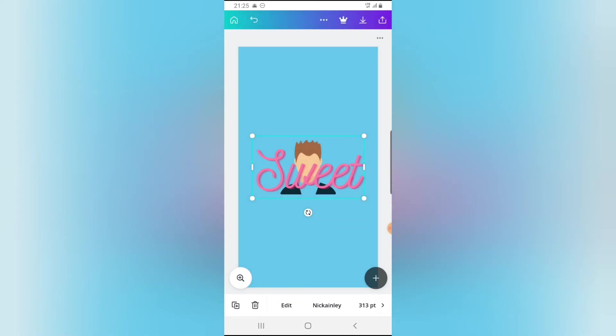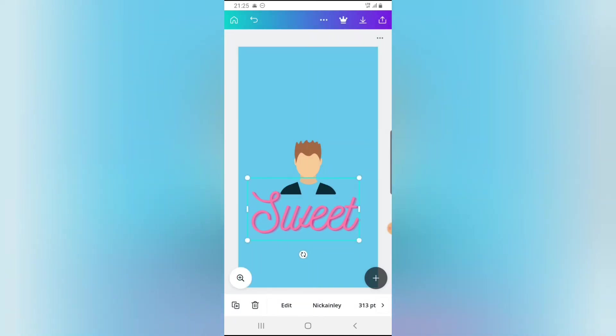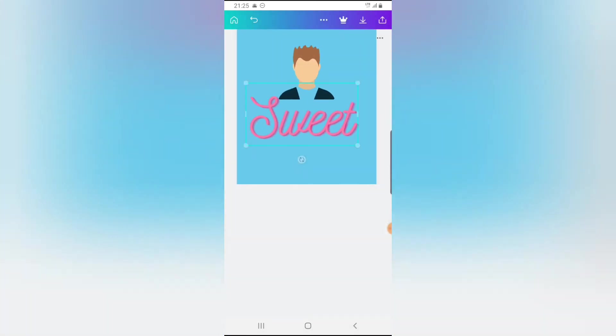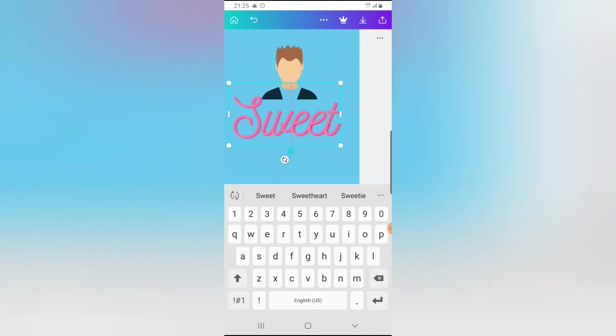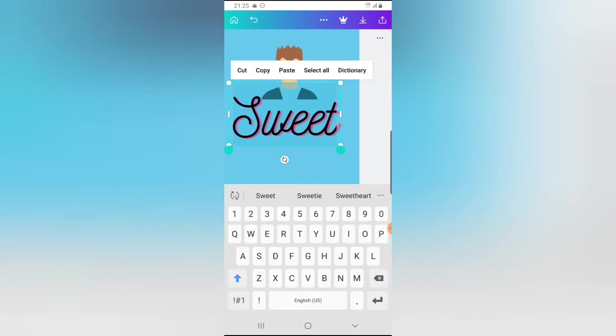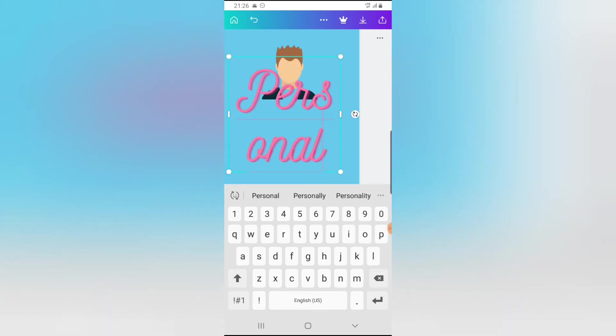So once you tap on it, it's going to be created. And then just double tap to edit that particular text that was created. And go ahead and change the text. So I still made use of personal.